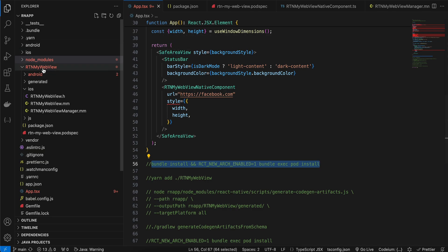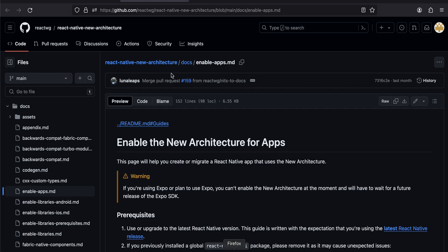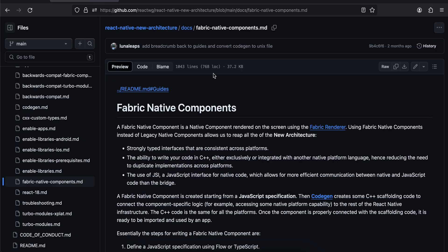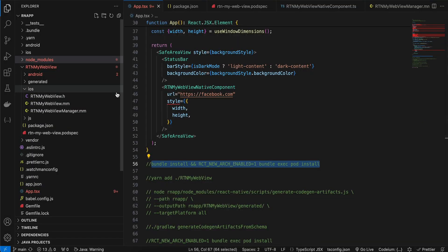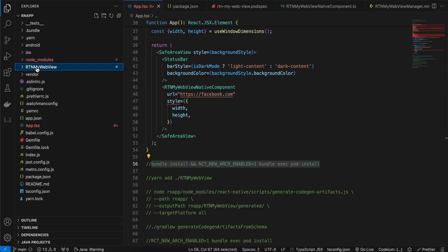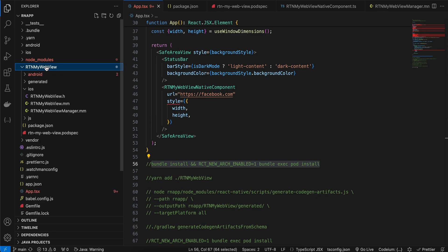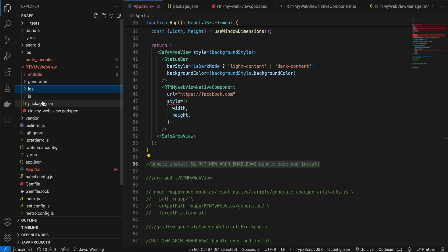Next, we'll have to create a Fabric component. I'll be copying a lot of code from the documentation. First, create a folder called rtn-mywebview. You can name it anything, but it's better to follow this naming convention because the naming is important and will be used in many other places.